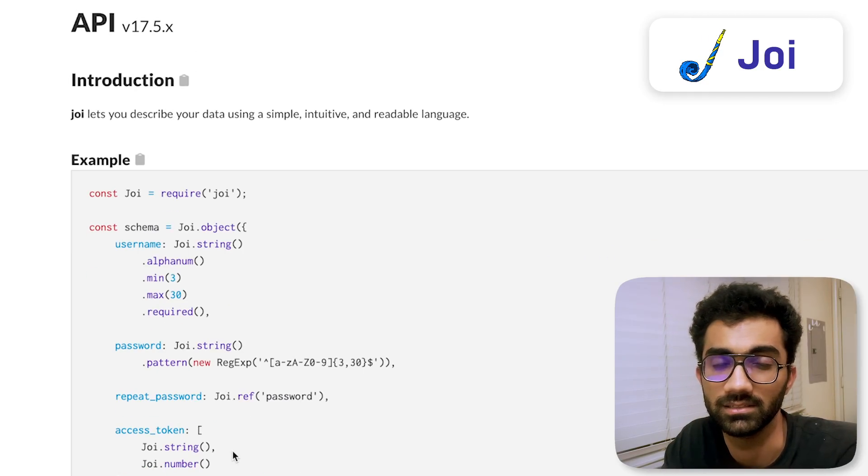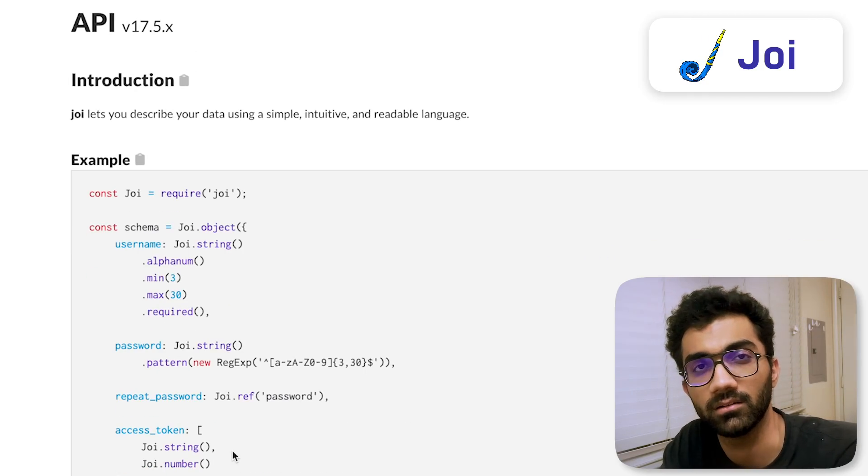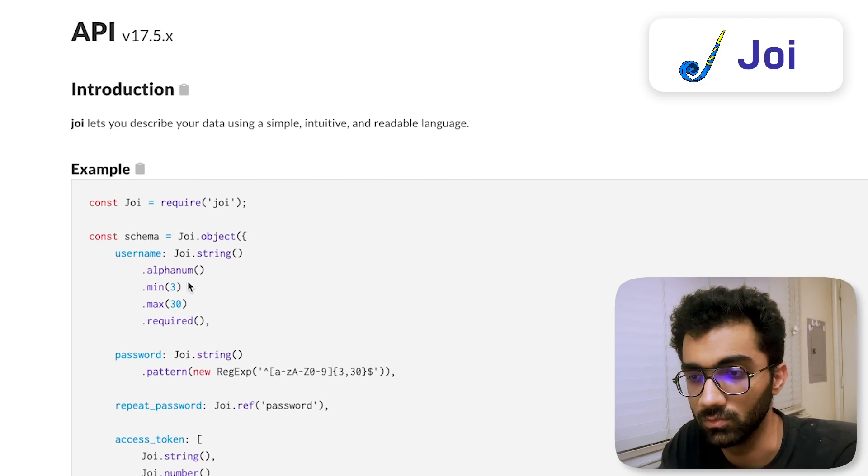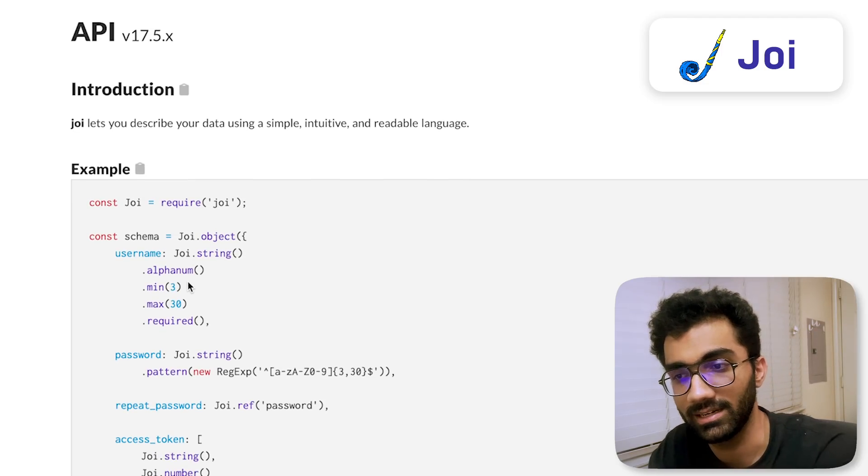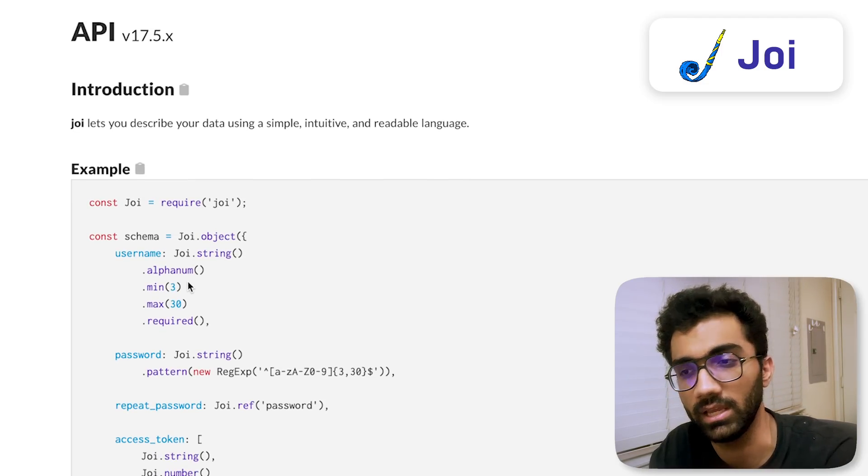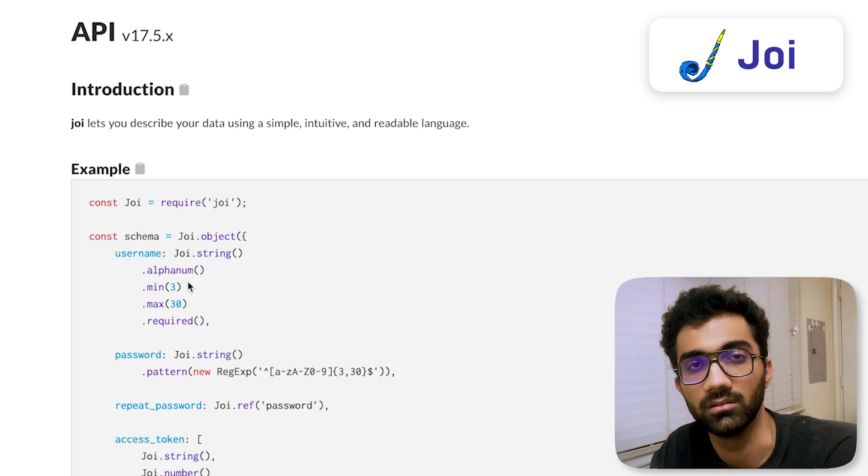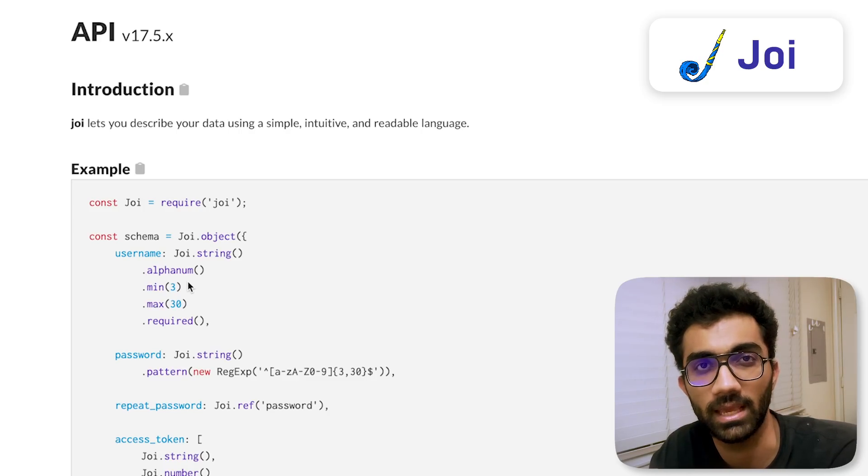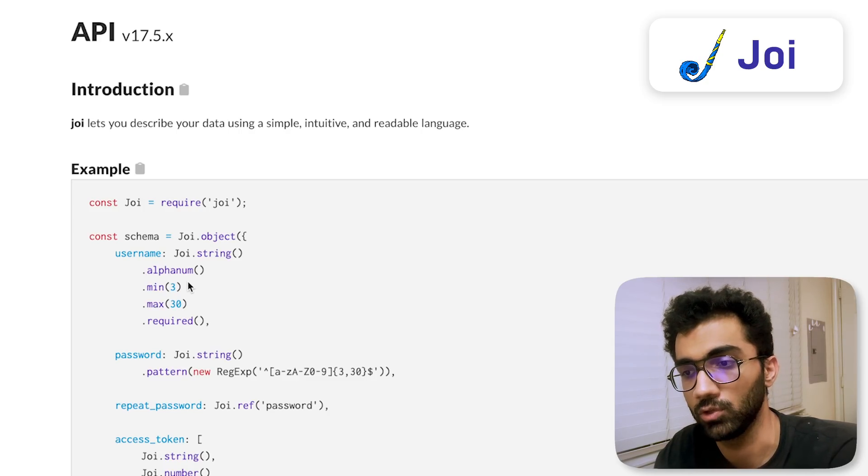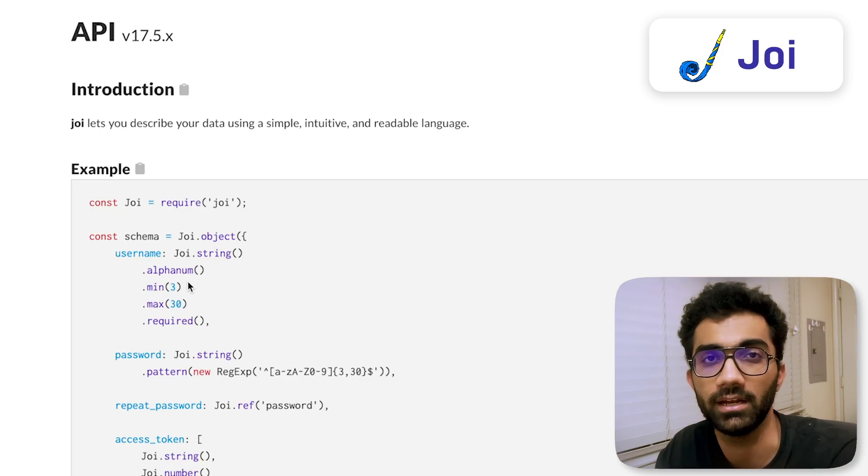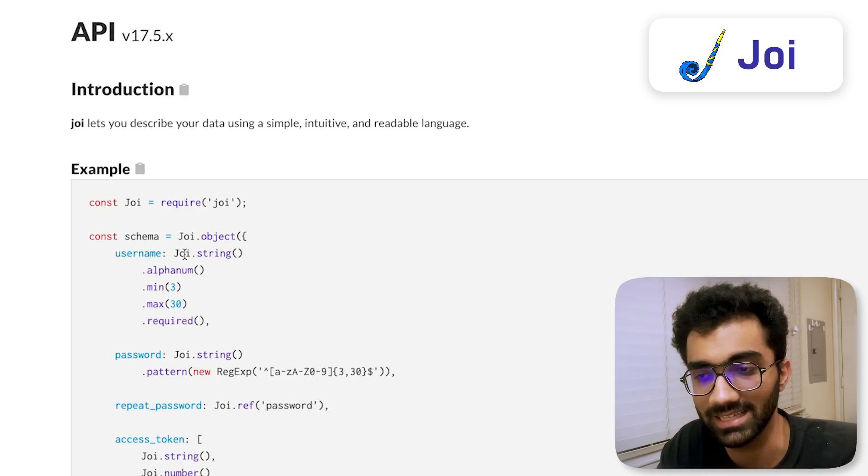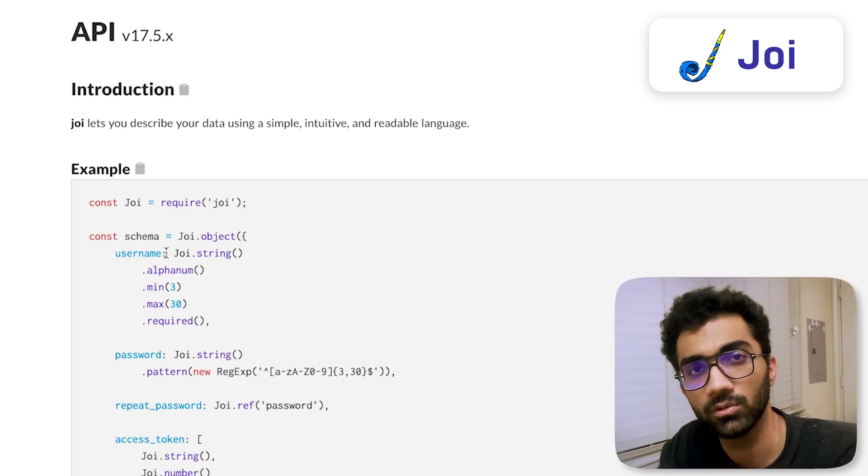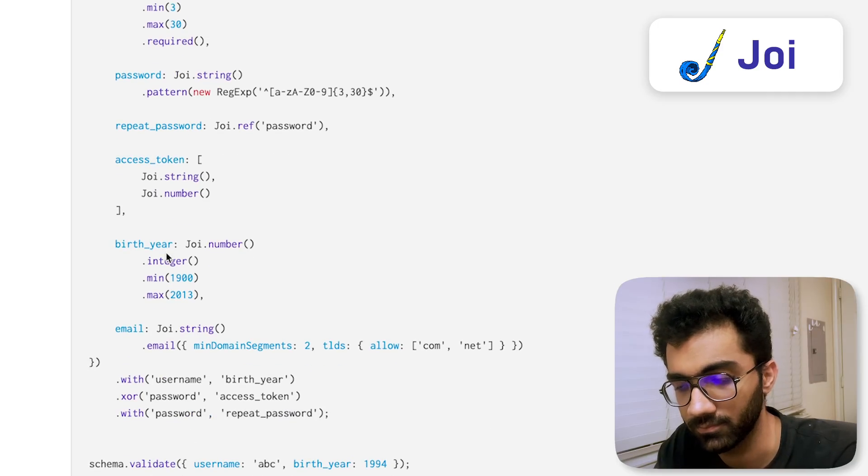The first rule of web security is never trust user data - all user data is evil. So Joi should probably sit as the first step between your processing and the place where the API sends data to the backend.